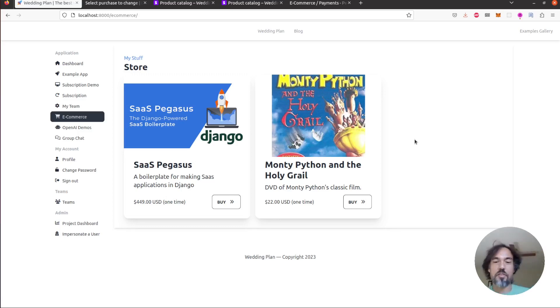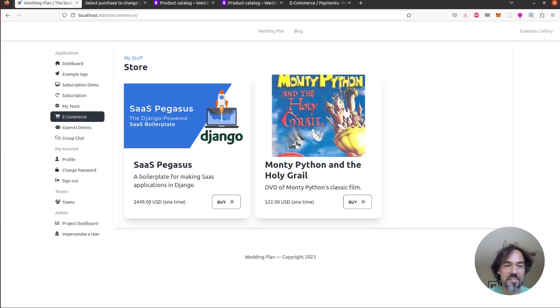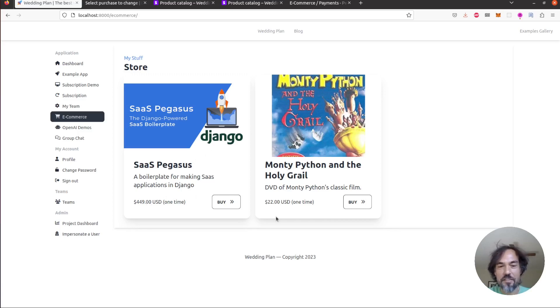But first I'll just walk through a quick demo. So you can see I have two products here. I've got SaaS Pegasus itself selling for $449 and then I've got this DVD of Monty Python and the Holy Grail selling for $22.